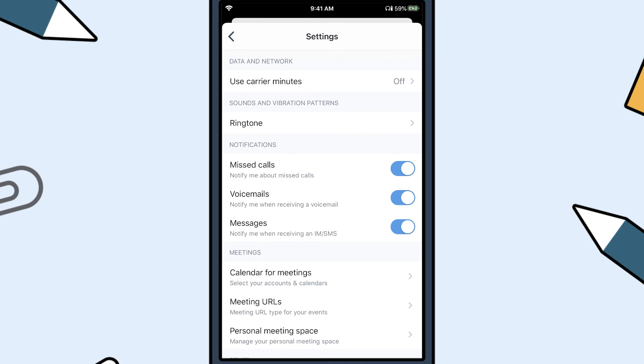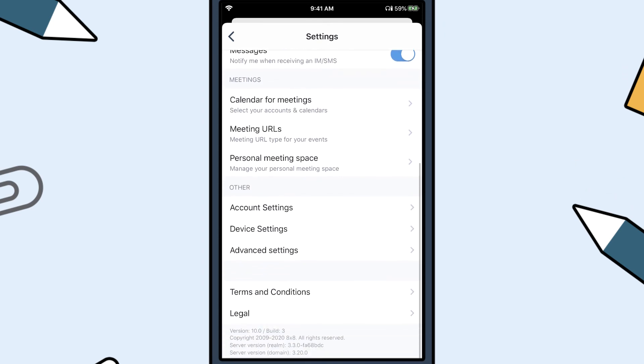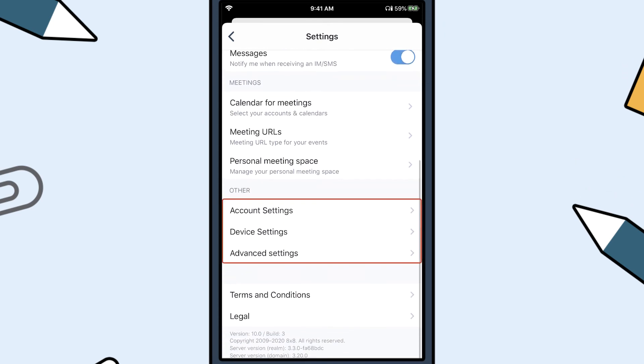Under Account Settings, Device Settings, and Advanced Settings, you can further configure the mobile app to meet your needs.